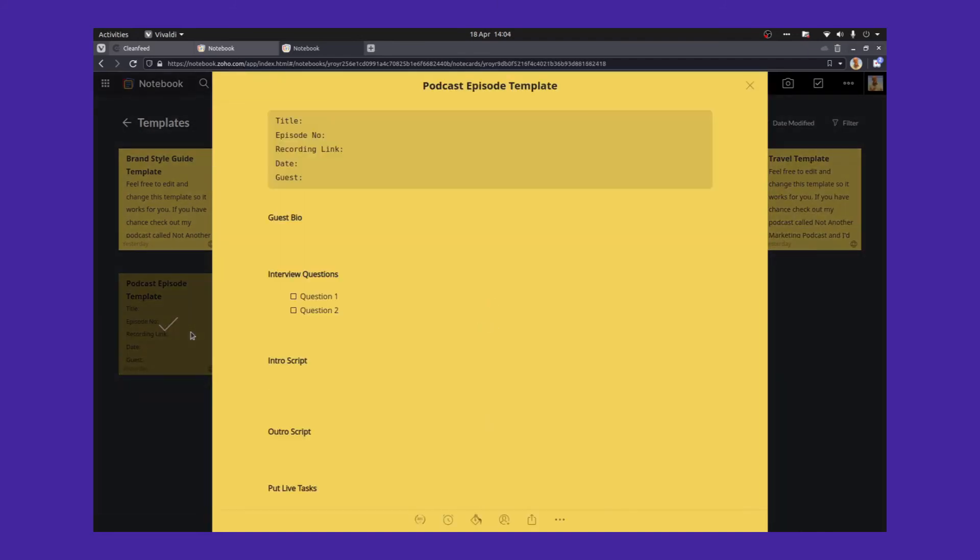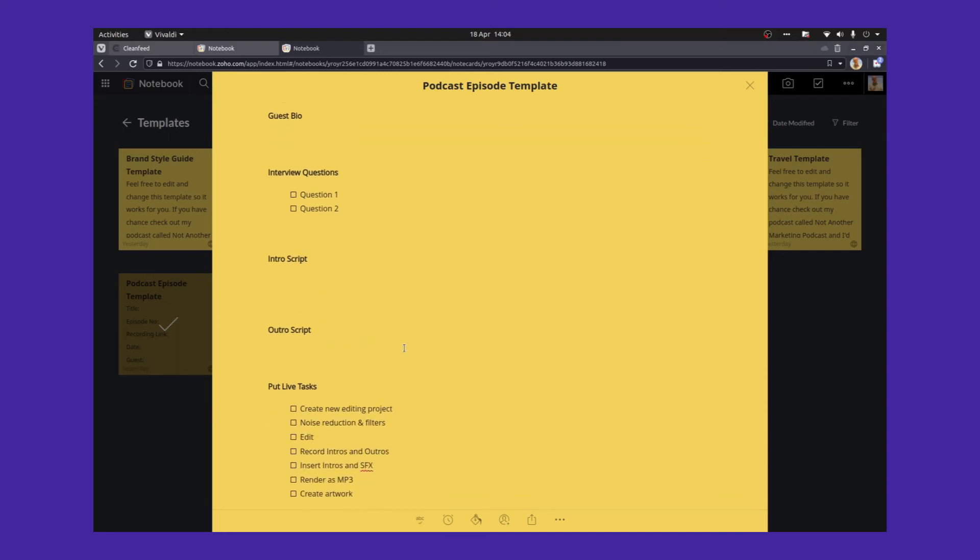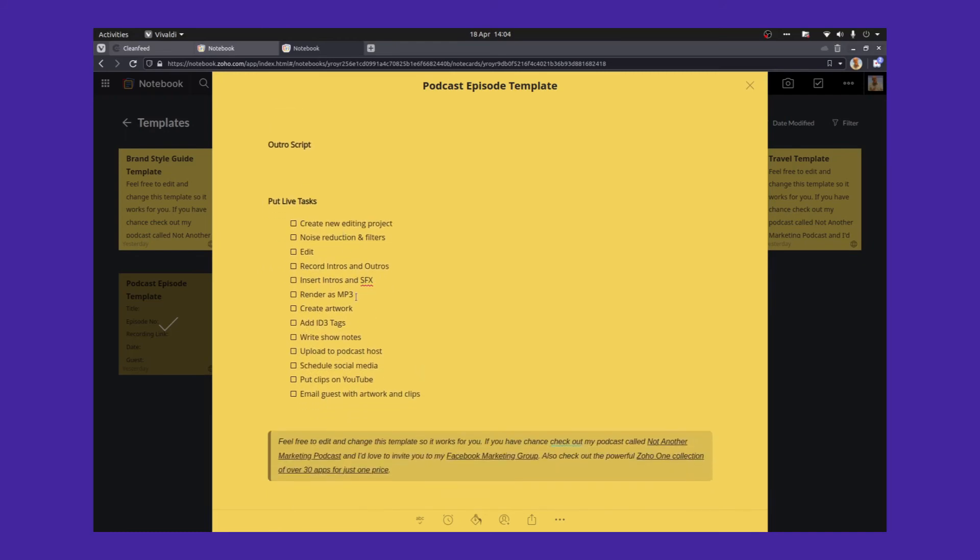The next one is a bit specific for what I do. But if you've got a podcast, you might use this. It's a podcast episode template. And again, it's what I use for recording every episode of Not Another Marketing Podcast. The title goes at the top, the episode number, recording link, the date, the name of the guest, the biography for the guest, interview questions, scripts are there. And then at the bottom, there's a nice little checklist of all the things that I do to put a podcast live. You might do different things and you can edit and change that little workflow, that little task list, however you want.